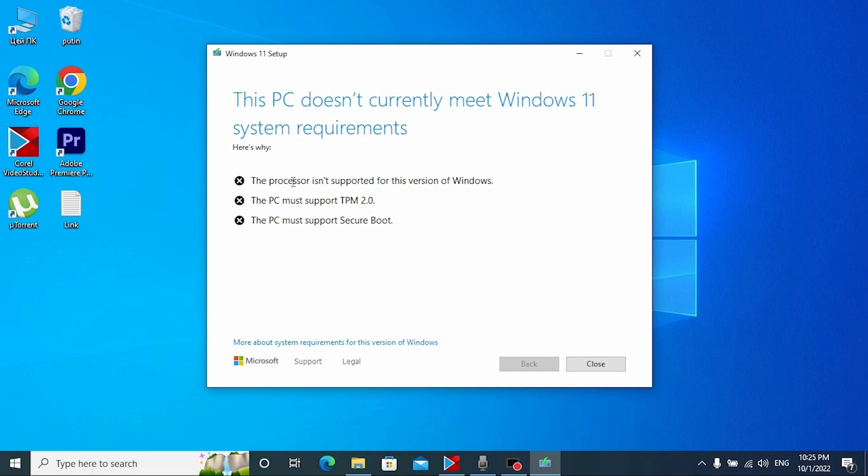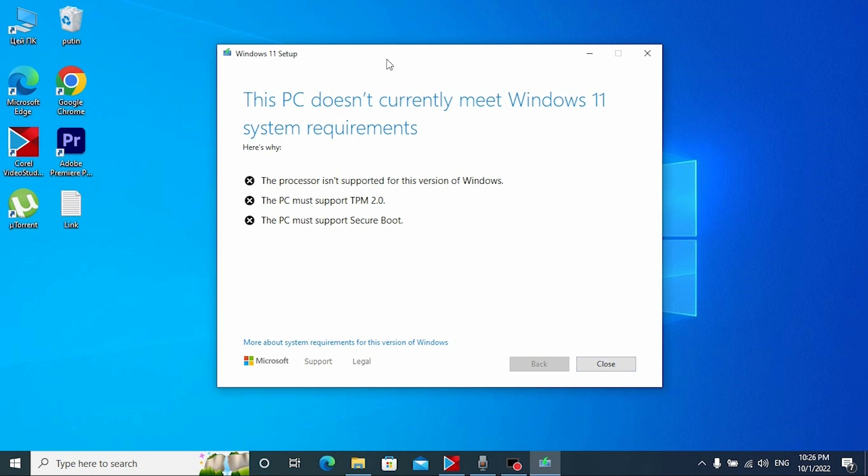Here's why: The processor is not supported for this version of Windows. The PC must support TPM 2.0. The PC must support secure boot. Don't be worried about that. Now we just need to close this.